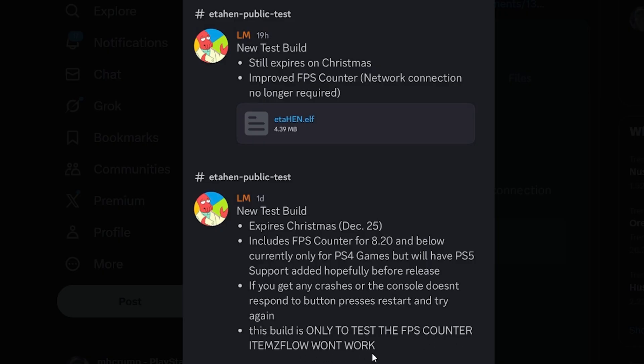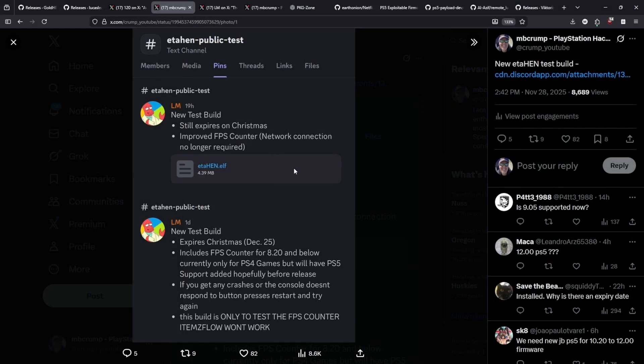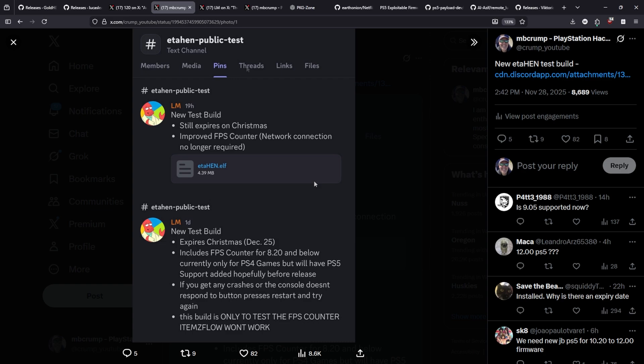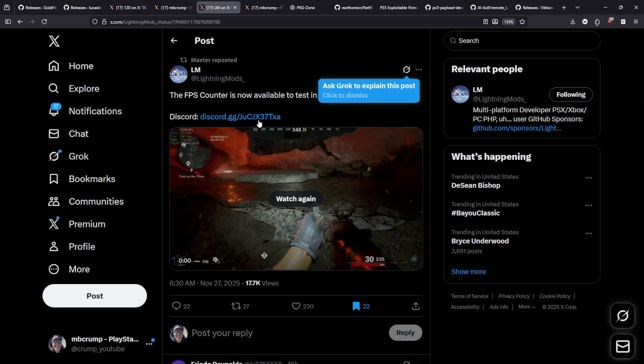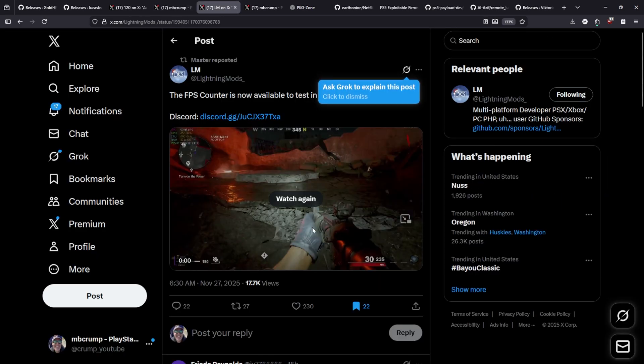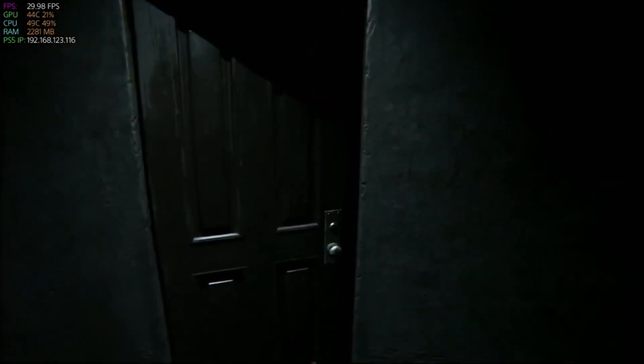Items Flow will not work and there is a new build of that that came out which still expires on Christmas but does have the improved frames per second counter which no longer requires an internet connection. Now if you go to my tweet you can download this version directly without going and signing up for PKG Zone but I definitely recommend that you do so.